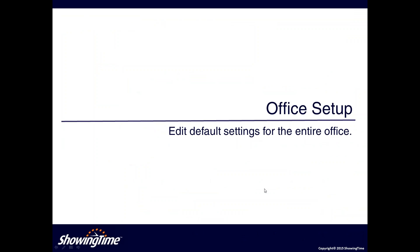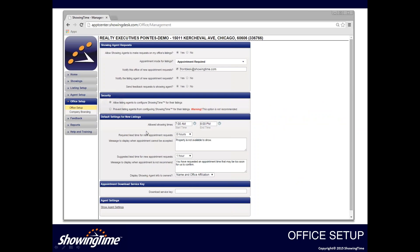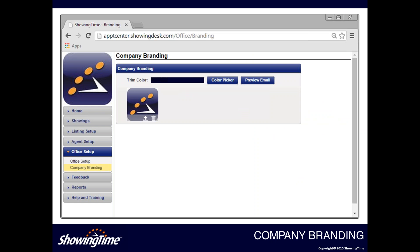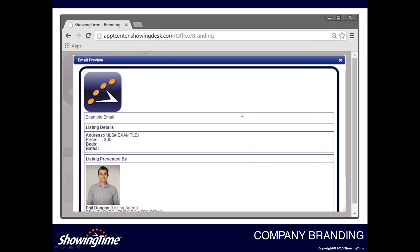Lastly, we're going to talk about the office setup tab, which will only appear for those with admin or managing broker level logins in Matrix. In the office setup tab, office admins and managing brokers can set settings for the office's inventory — for example, setting the default appointment mode for all the office's listings. One important feature to highlight is the company branding section, where your office can brand the email notifications sent through ShowingTime — you can upload a company logo, select a trim color, and preview how the email will look, including the listing agent photo.